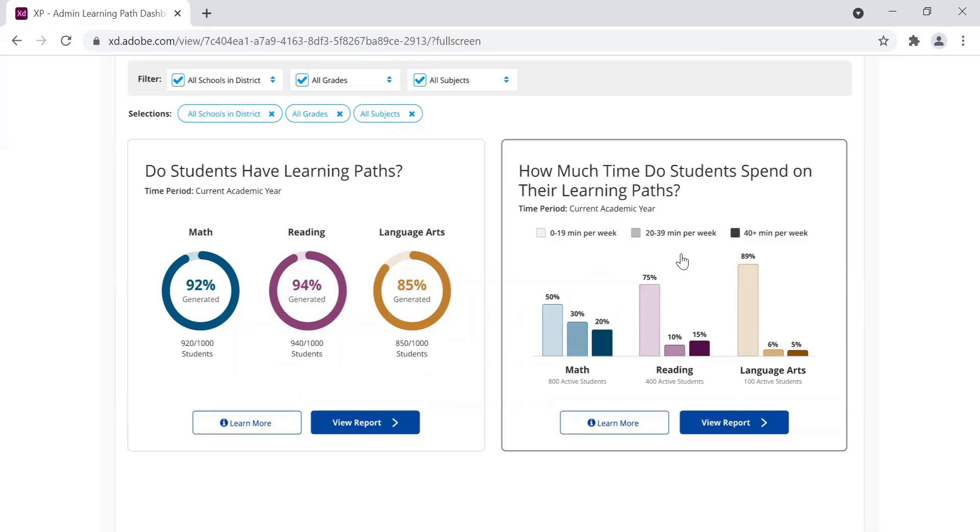Administrators can use this information to compare how much time students are spending in their Learning Path compared with their expectations.